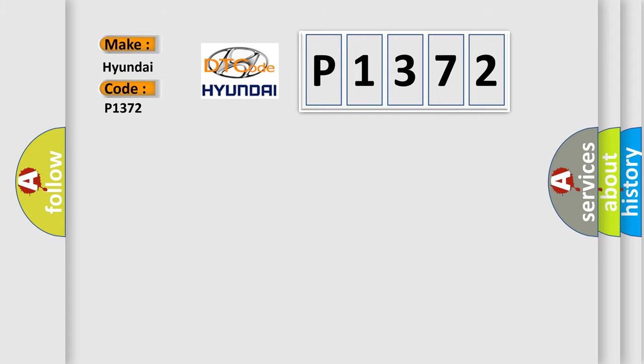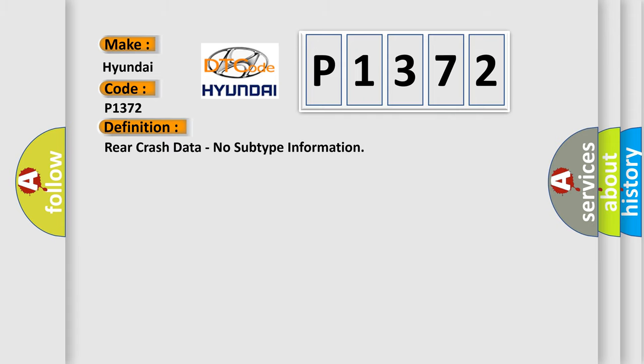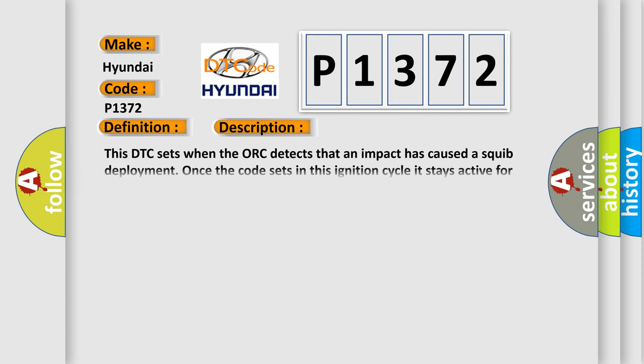The basic definition is rear crash data, no subtype information. And now this is a short description of this DTC code. This DTC sets when the ACU detects that an impact has caused a squib deployment. Once the code sets in this ignition cycle, it stays active for this ignition cycle.